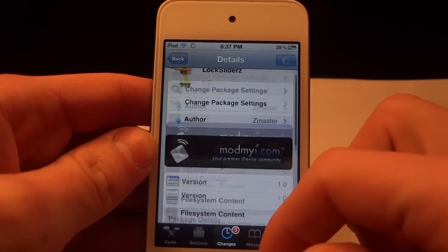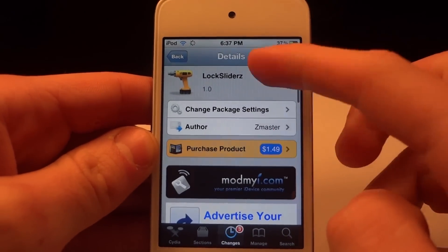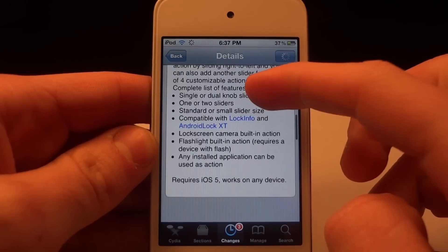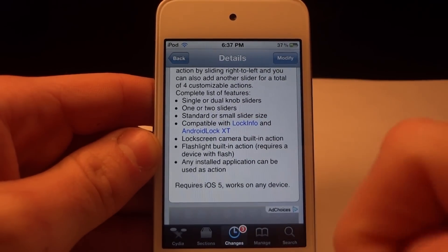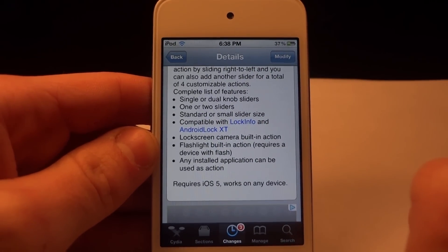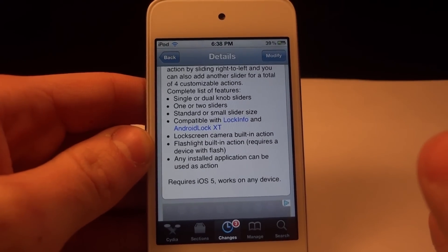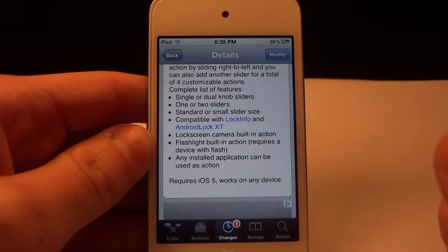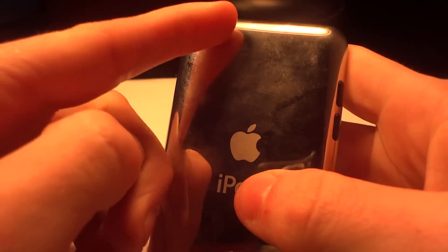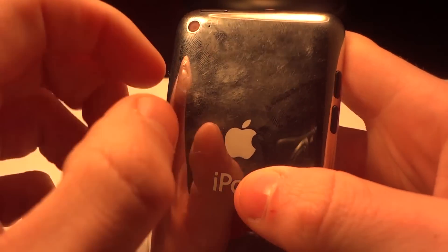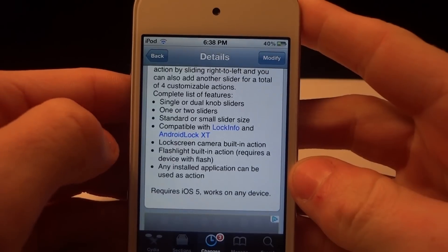So basically, this is Lock Sliders. Go pick it up on the ModMyEye repo for the price of $1.49. It is compatible with LockInfo and Android Lock XT. And if you have an iPhone 4S, you're actually going to be able to turn one slider into a flashlight that you slide to the right, and it will turn on your flash on your iPhone 4S. The iPod Touch or any other device other than the iPhone 4S does not have the flash, so it will not work on those.